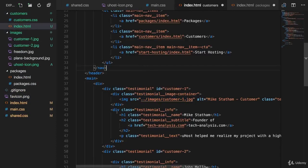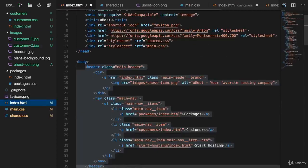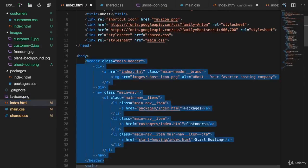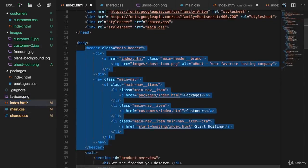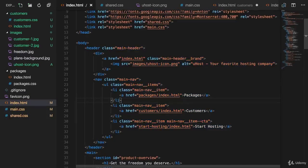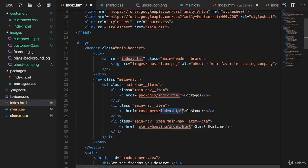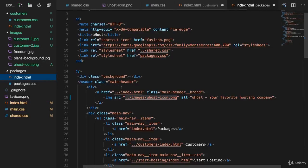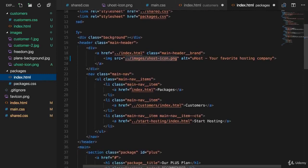the last thing I have to do is check if our links are correct. So on the main page here, index.html in the navigation, we should navigate for customers to the customers folder and the index.html file. And for packages, if we go there, we should go to one level up and then into the customers folder.